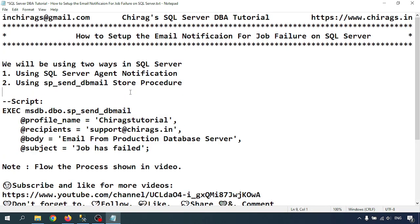In this video we learned how to set up email notification for job failure or job success. As per your requirement you can configure it using SQL Server agent notification or using the sp_send_dbmail stored procedure. Hope this will help — thank you for watching.